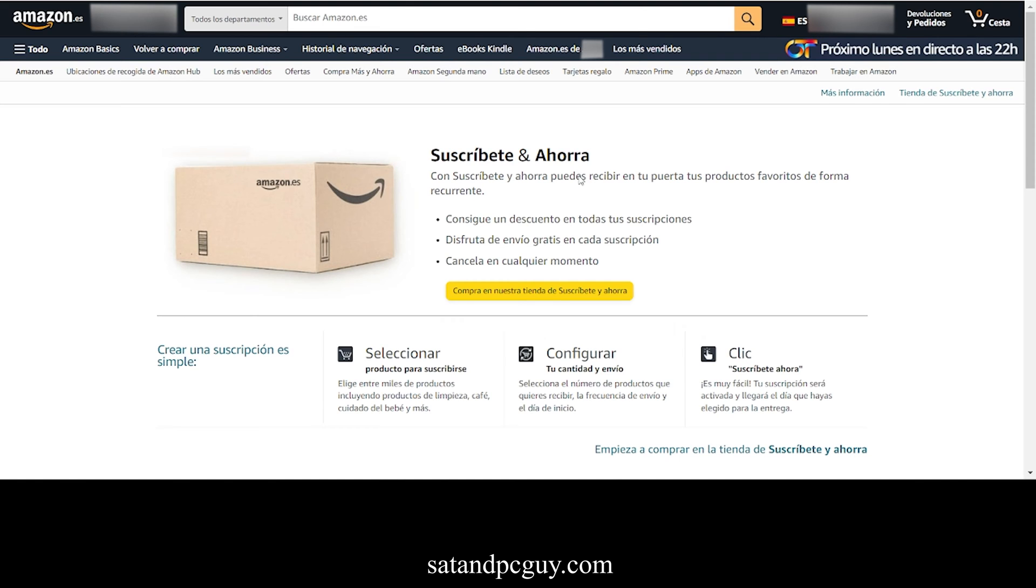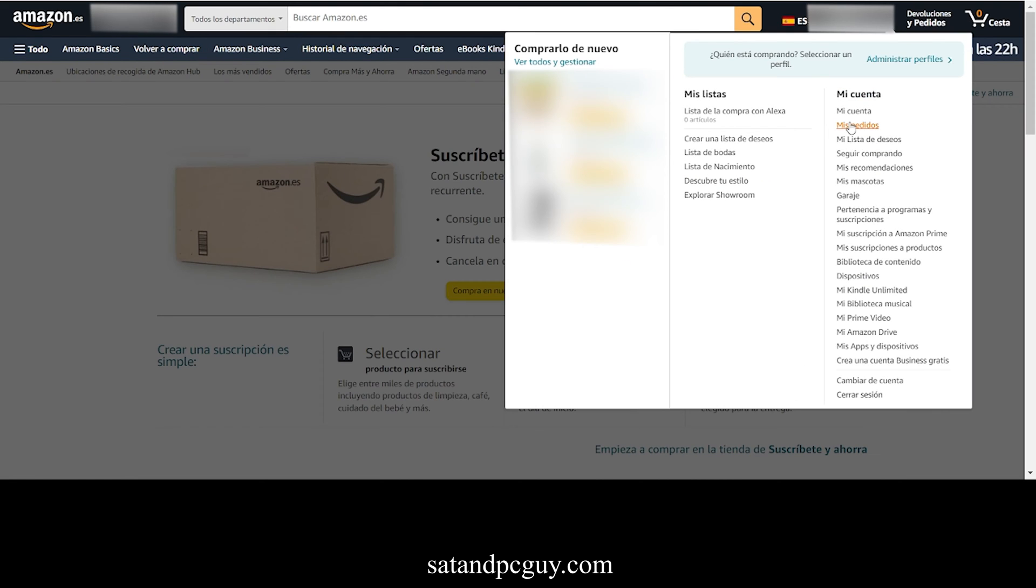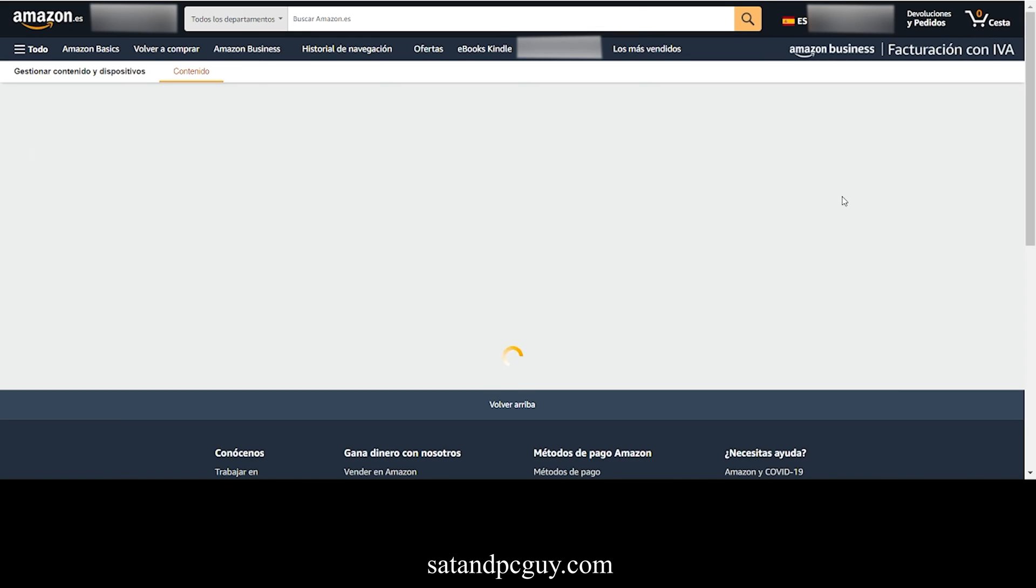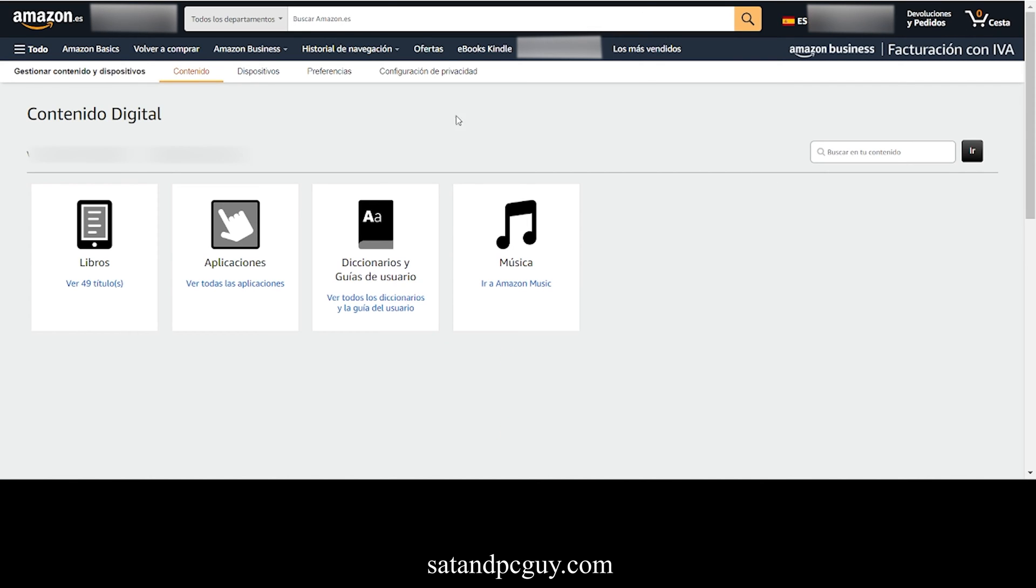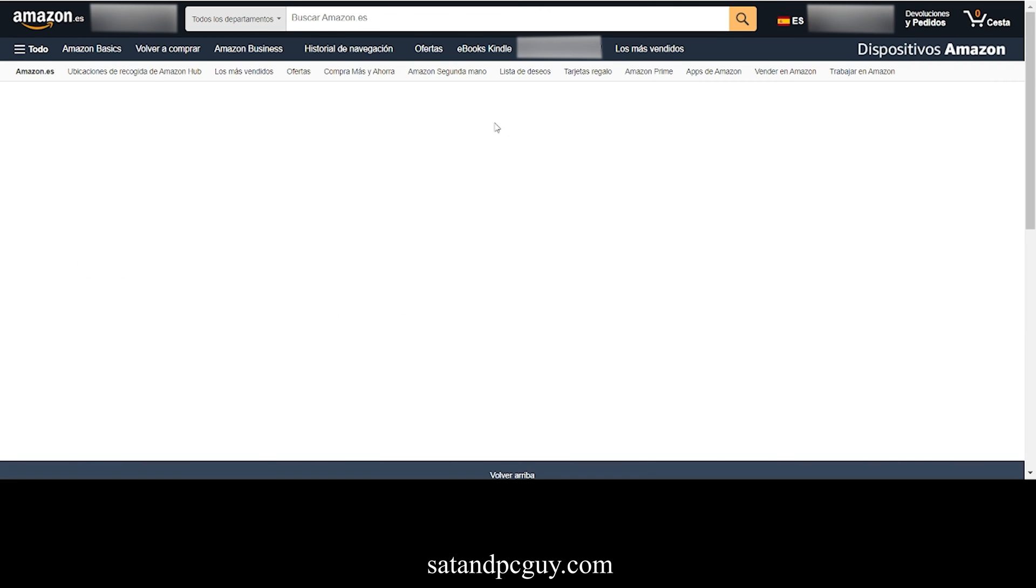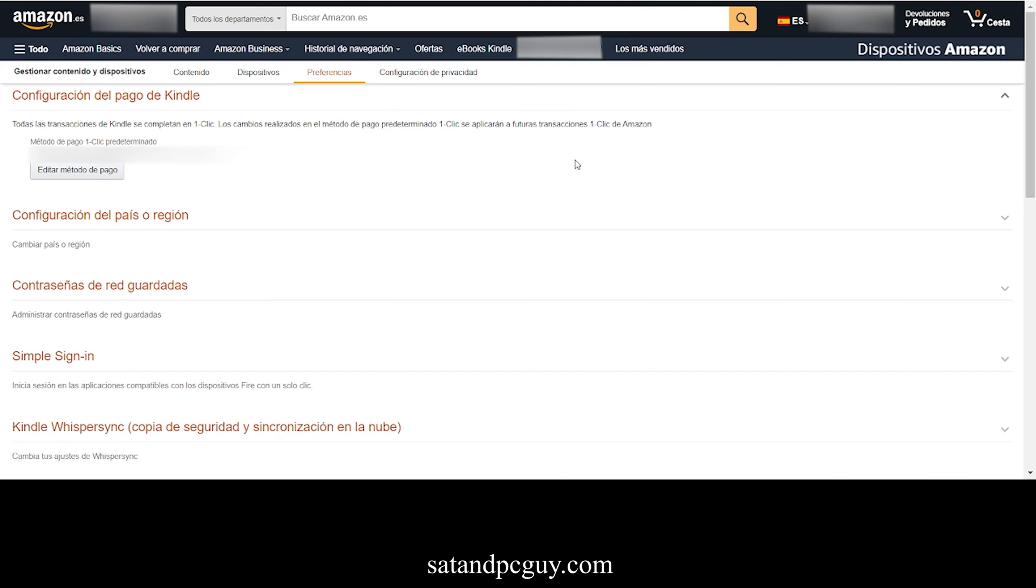The process starts by going into your Amazon account settings. Select the Content Library. Then select Preferences. Within the Preferences screen, you have the option to configure your country or region.